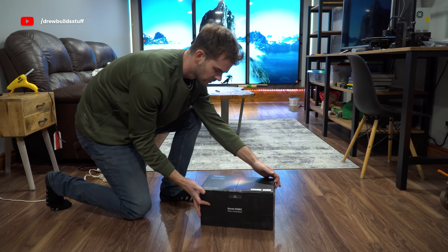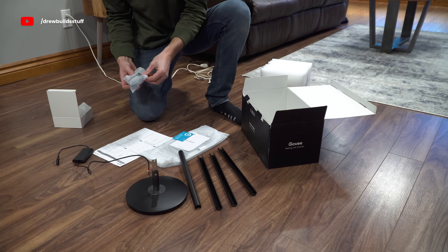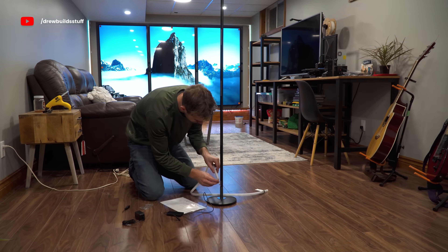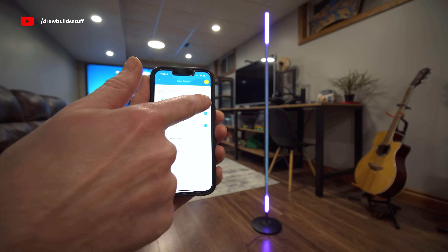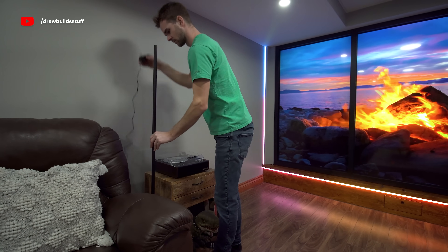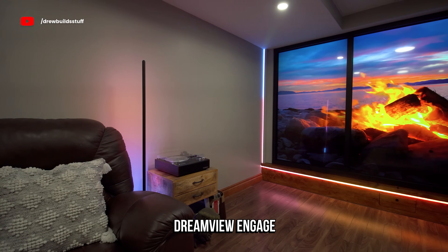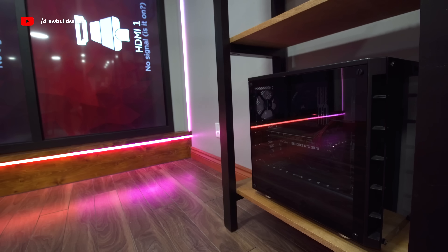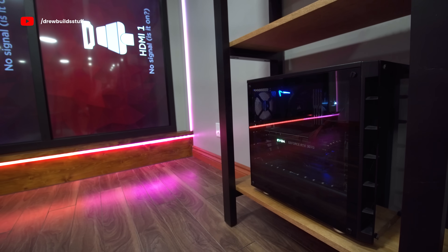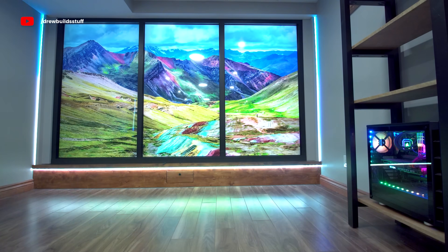For a little more room light I have this Govee floor lamp that I can also connect into the DreamView system. This video isn't sponsored and everything you see I bought with my own money. But there are affiliate links in the description — if you see something you like, please use the links below and I'll get a small percentage that helps me make better content.